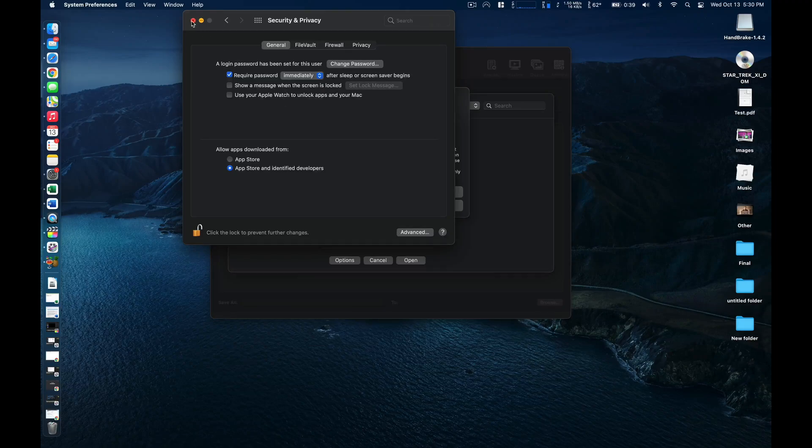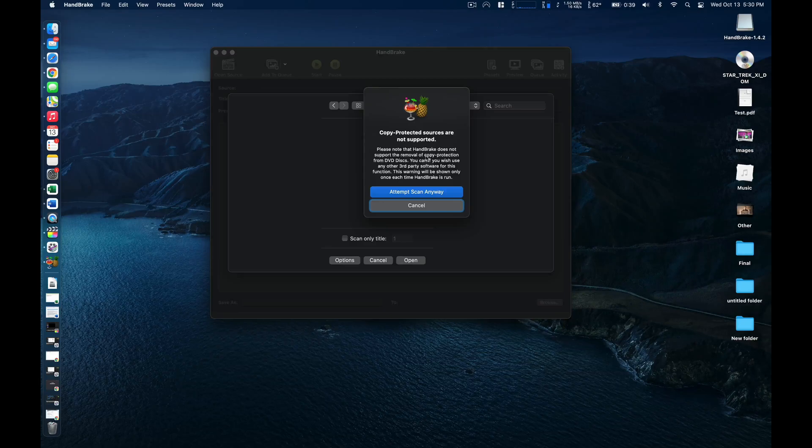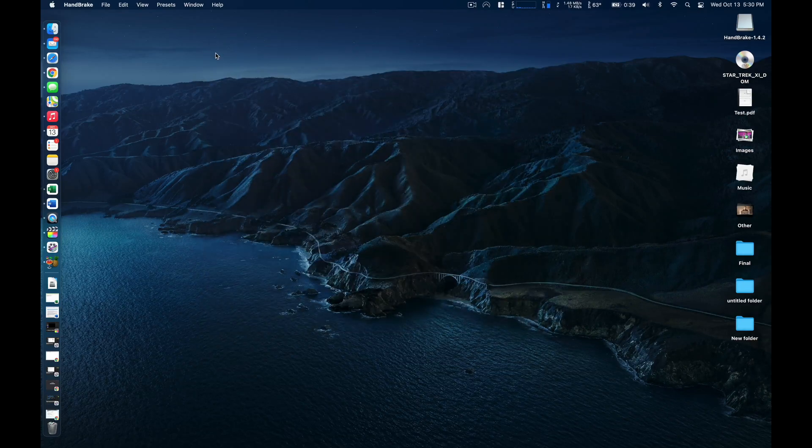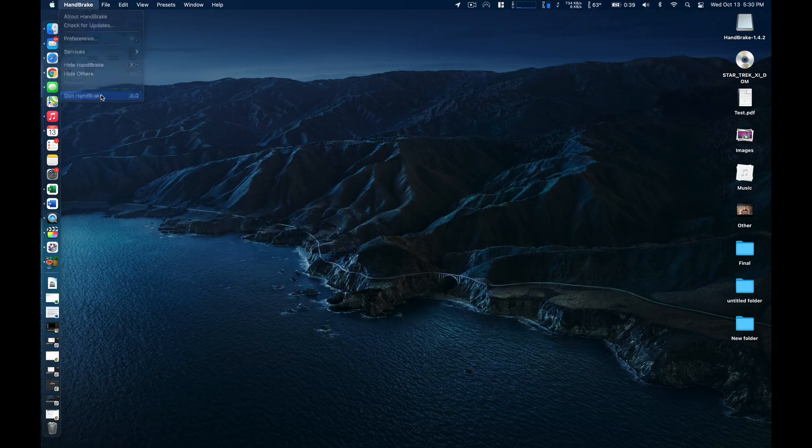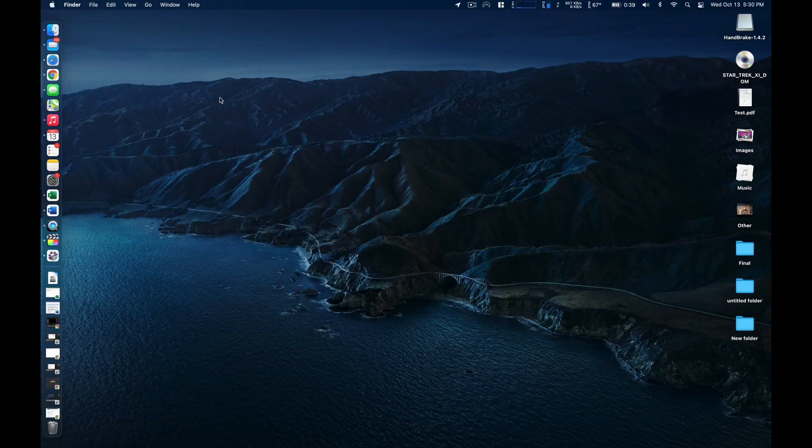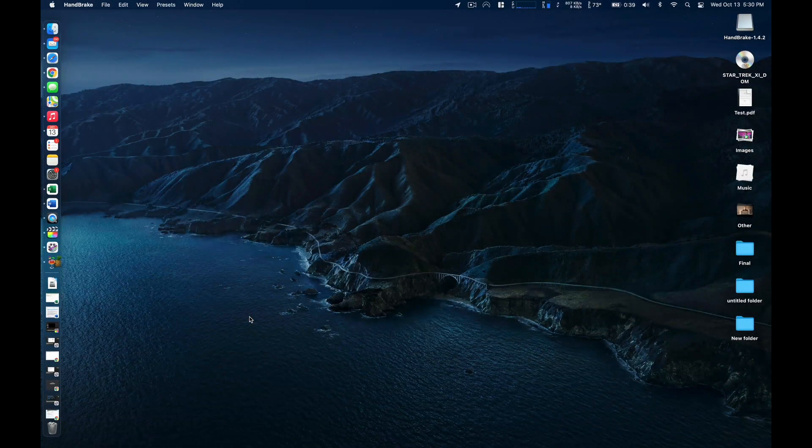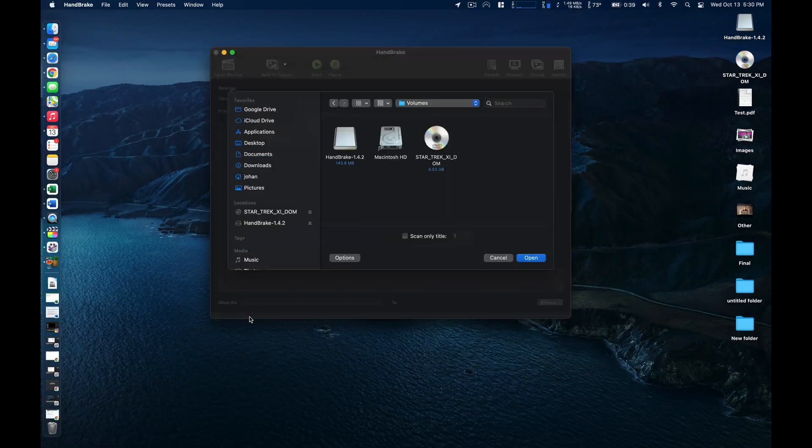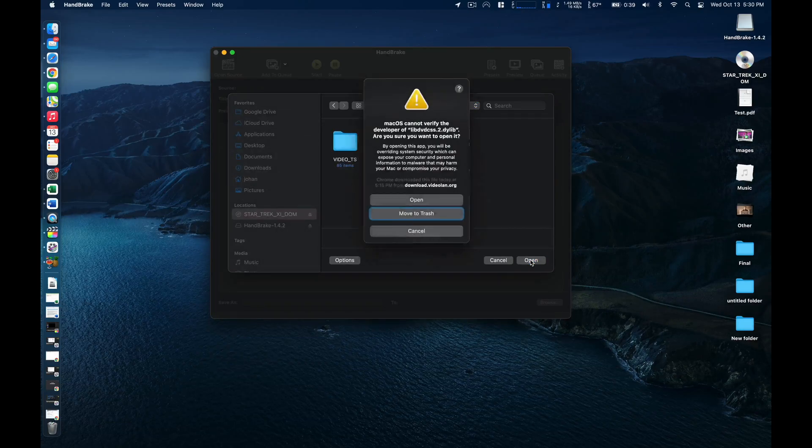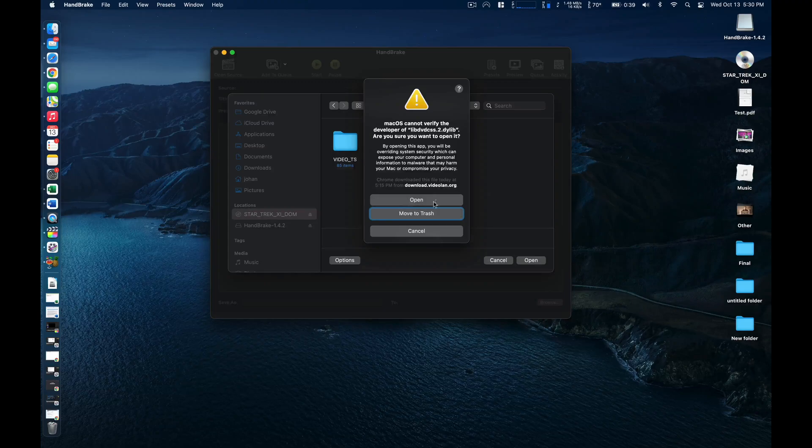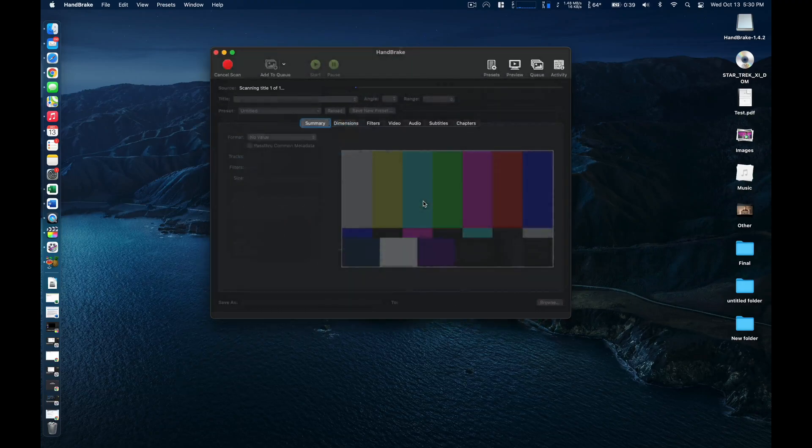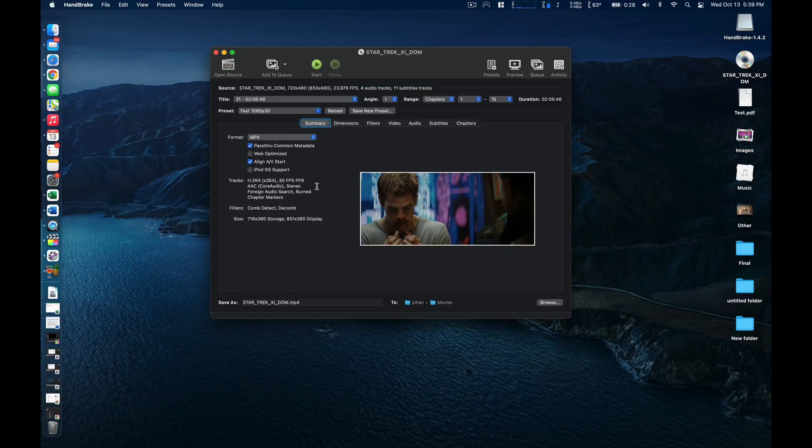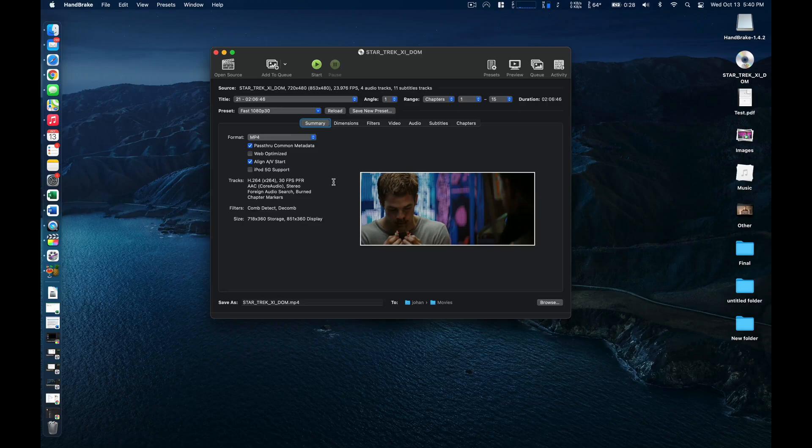At this point we should be good but we'll need to restart Handbrake. So we'll close out of it, reopen it, tell it where the DVD is, and click open. This time we will hit open. It may take a few minutes to scan through the entire DVD. So I'll come back once this part's done. At this point the video should show up in Handbrake.